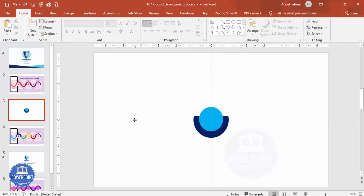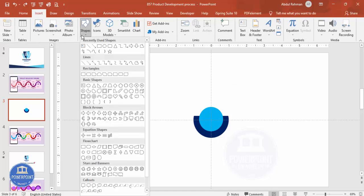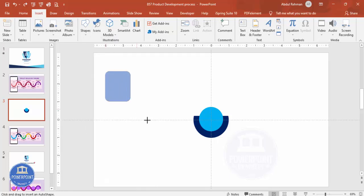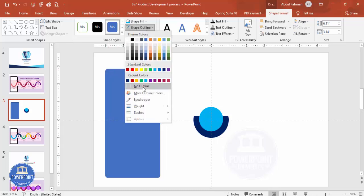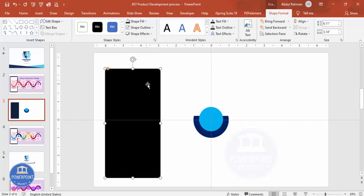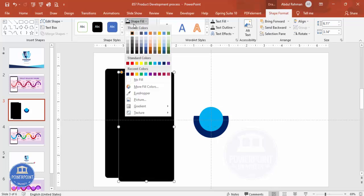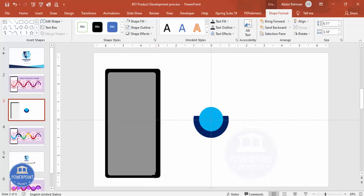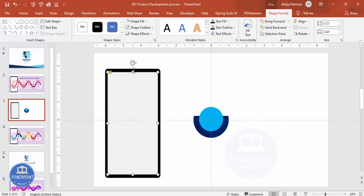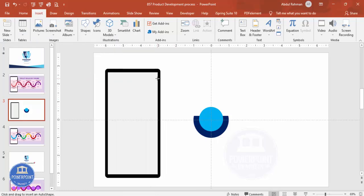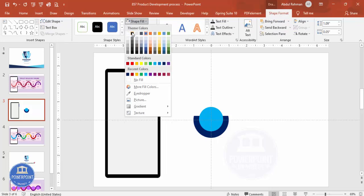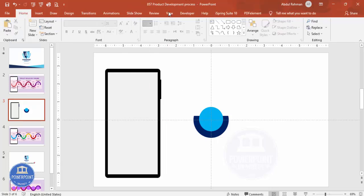Now I'm going to add a mobile device. Go to Insert Shapes, select a rounded-corner rectangle, draw it to a suitable size and make it less curved. Set shape outline to no outline, shape fill make it black. Duplicate it with Ctrl+D, give it a light color, and reduce the size to create the mobile screen. To add power buttons and volume buttons, add small rectangles on the side by holding the Shift key — set shape outline to no outline, shape fill black.